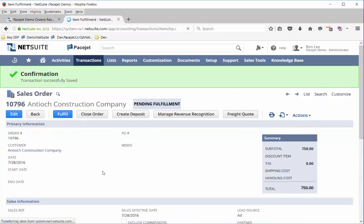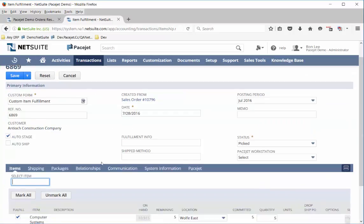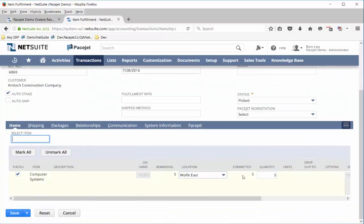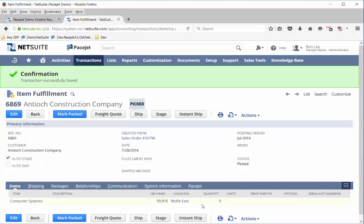In many different systems that's the pick activity where you're recording the quantities and locations where you're getting the product. In this application you can do it through a variety of different methods. Once you've done that, part of the integration here enables a function called ship where we can activate PaceJet.